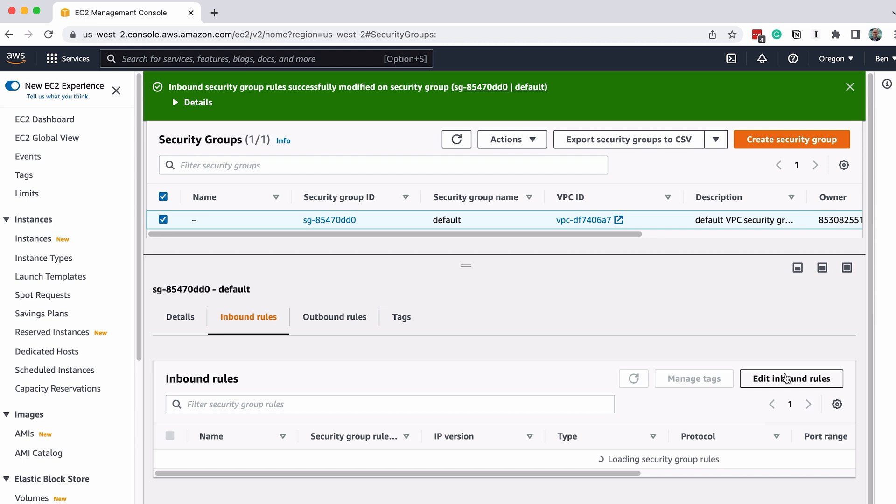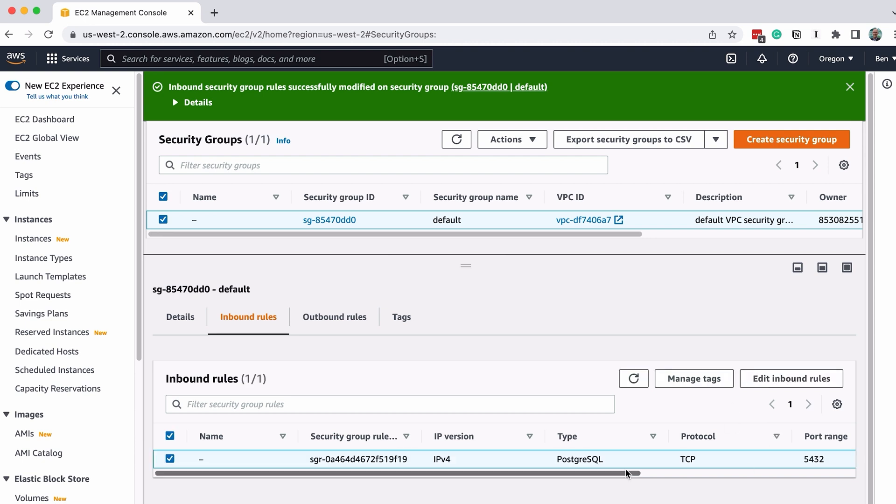After a moment the rule will be saved, and you'll be taken back to the Security Groups page. We'll see the PostgreSQL rule that we just created at the bottom of the page.